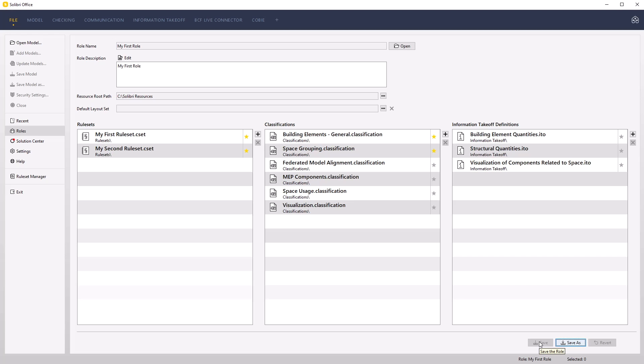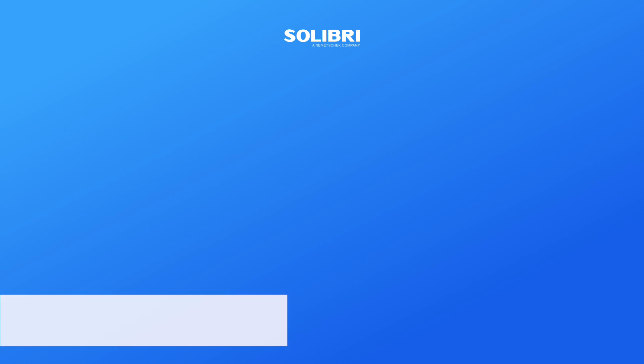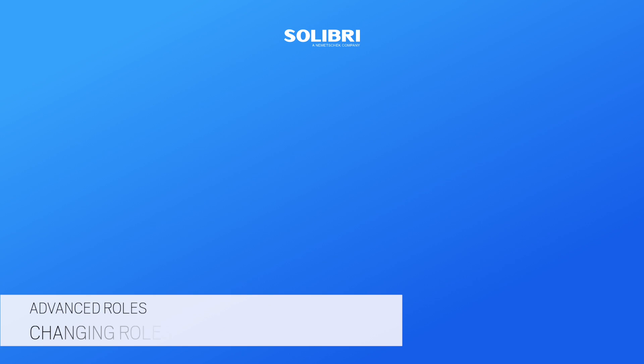You can now use this role to automatically preload models with your resources upon opening the first IFC model. Setting an initial role when starting a project preloads it with essential resources.